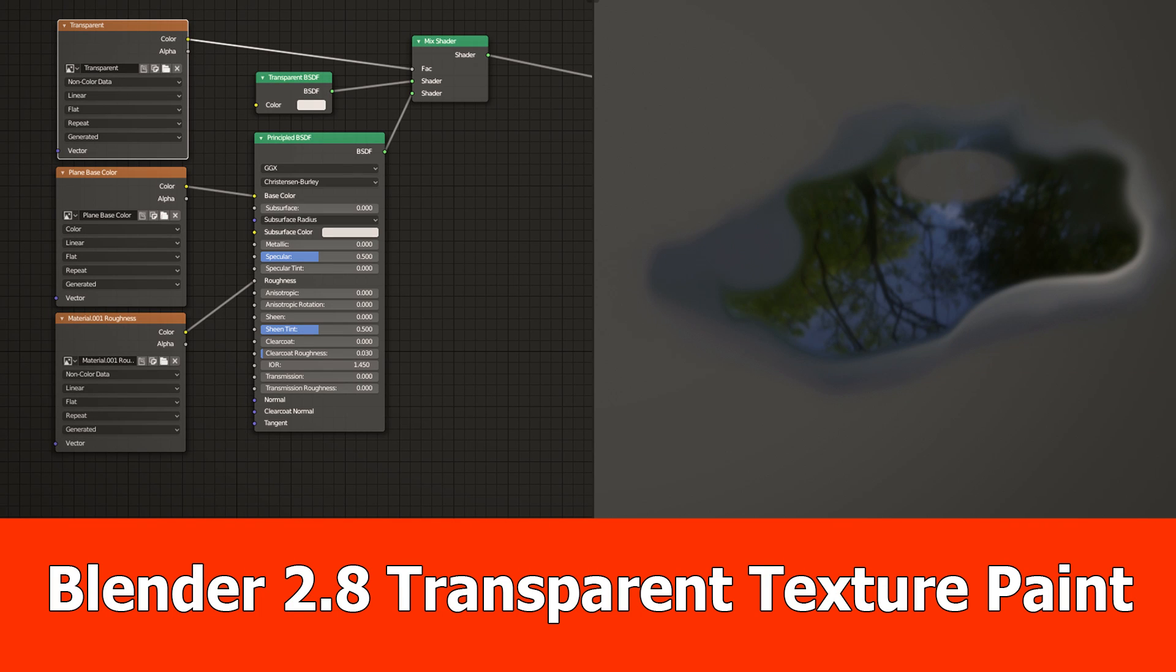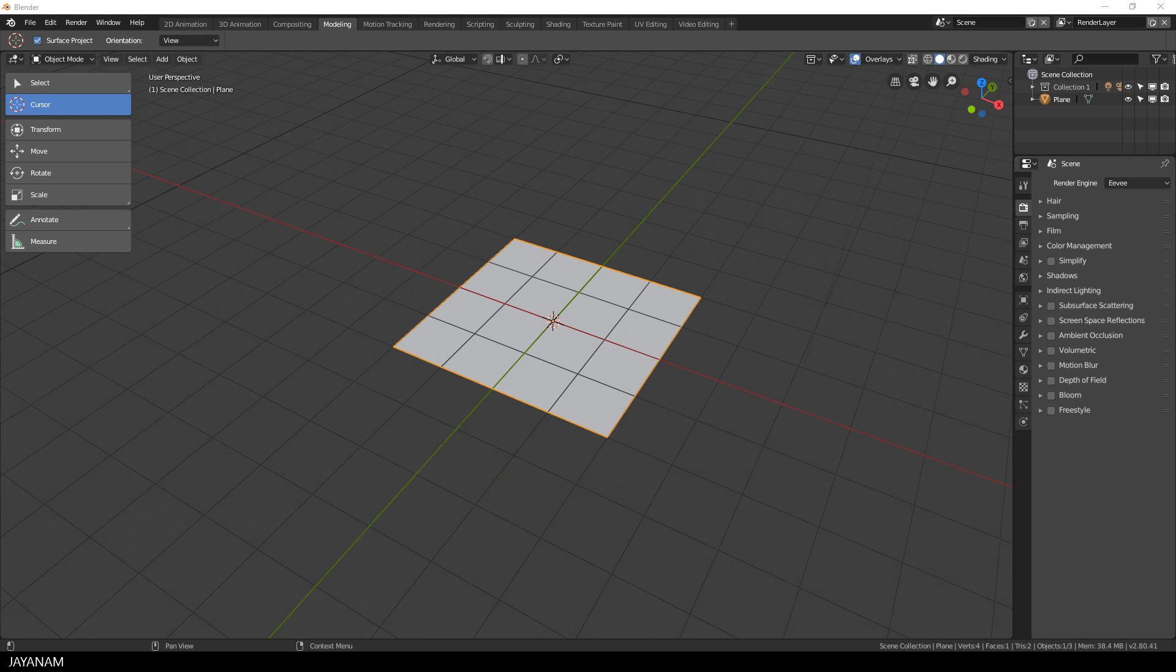Hello guys, JNM here with a new video and this one is about texture painting with Blender 2.8. I will show you how to paint opacity to your texture.